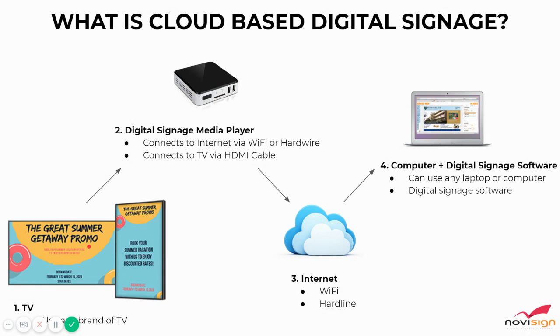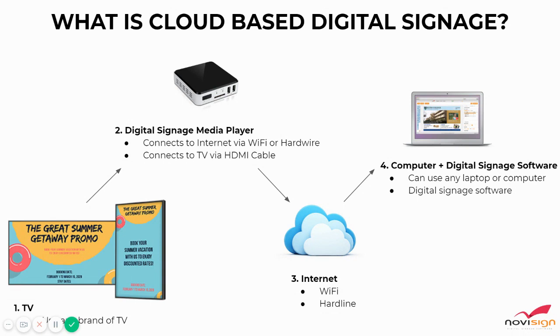Again, we'll recap it. The TV, once you've got your TV, you get the media player. The media player connects to the TV through HDMI, and then the internet, the Wi-Fi or hardwire, and then the last thing is going to be the computer slash the software that you'll use to create the content.